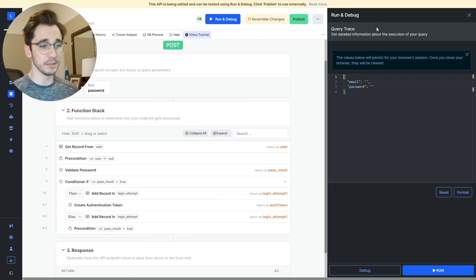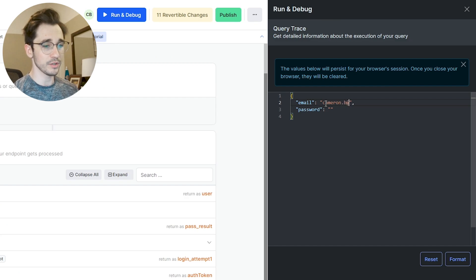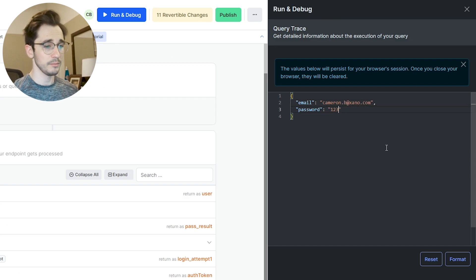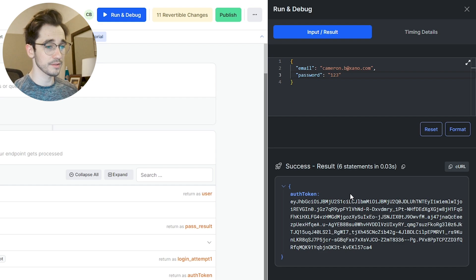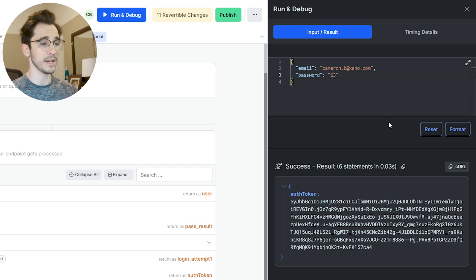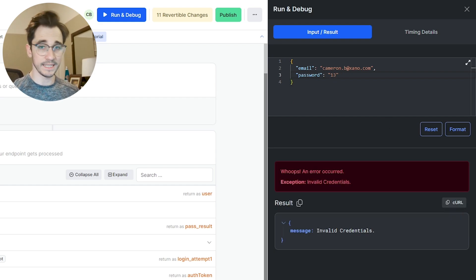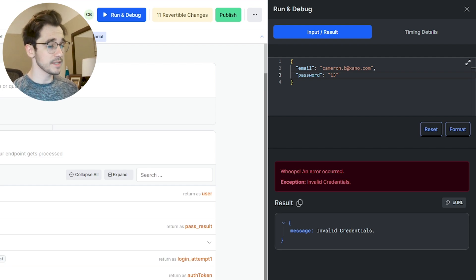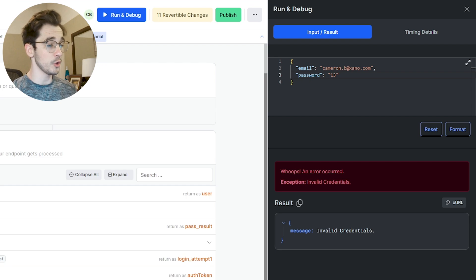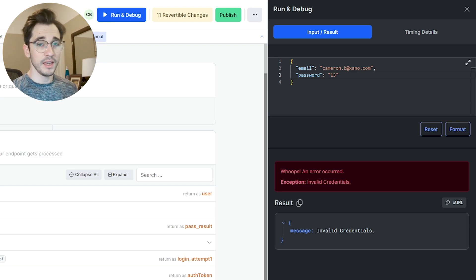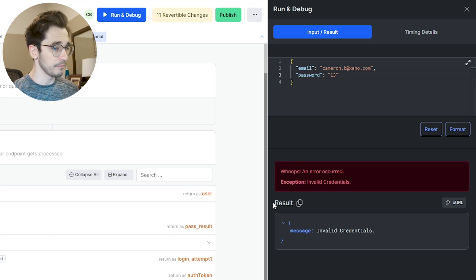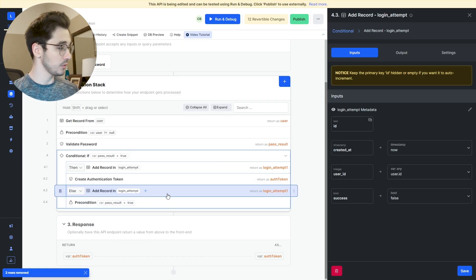Let's go ahead and click run and debug. We'll enter in the information of the user that exists inside our account and pass in that password — just to make sure it works. We do get our auth token. And if the password is wrong, we get an invalid credentials error. The next part is we want to create a trigger for our user — if we have so many failed login attempts, we want to adjust the user record.